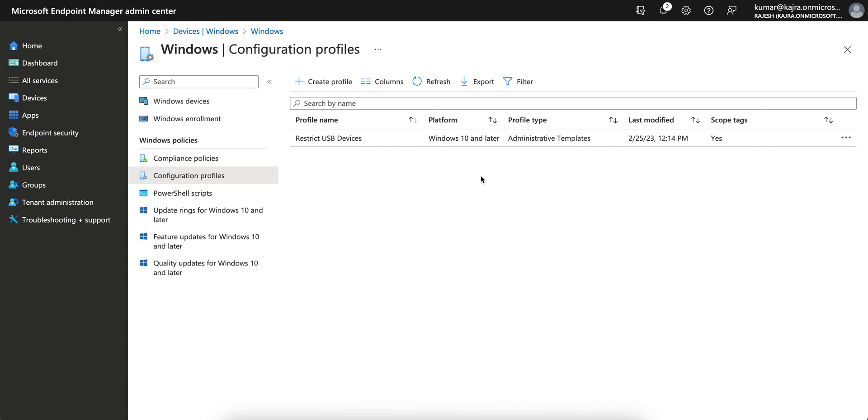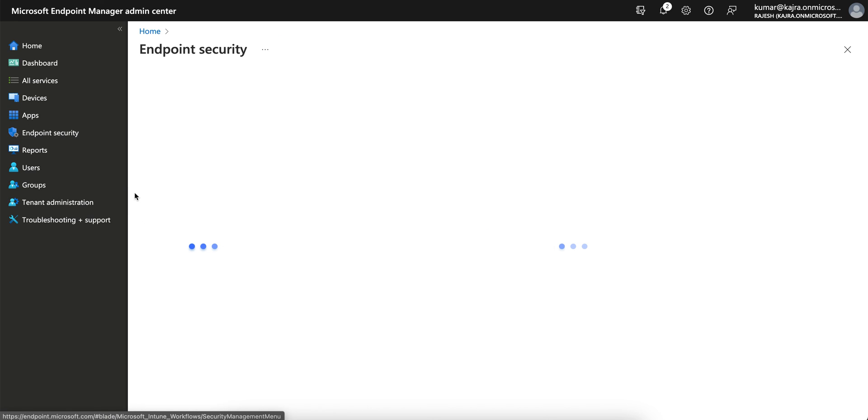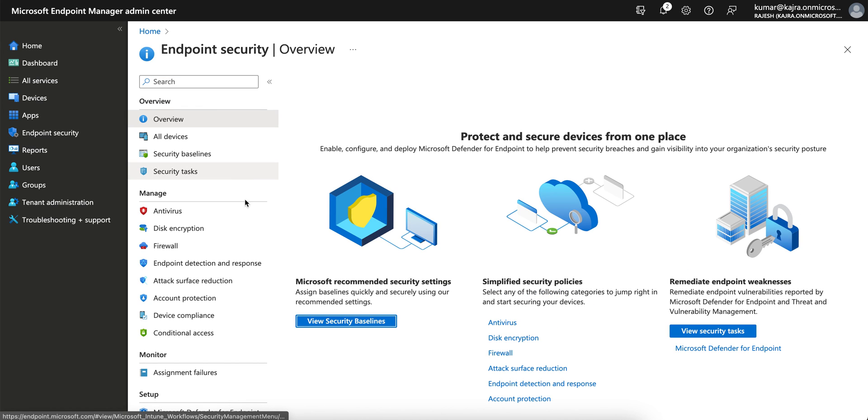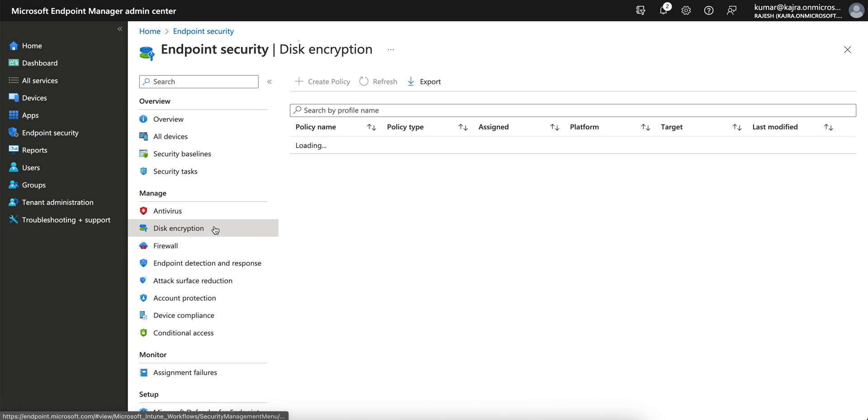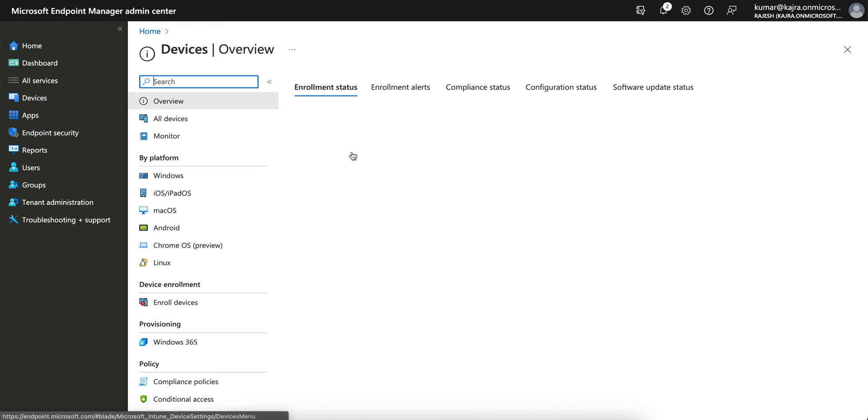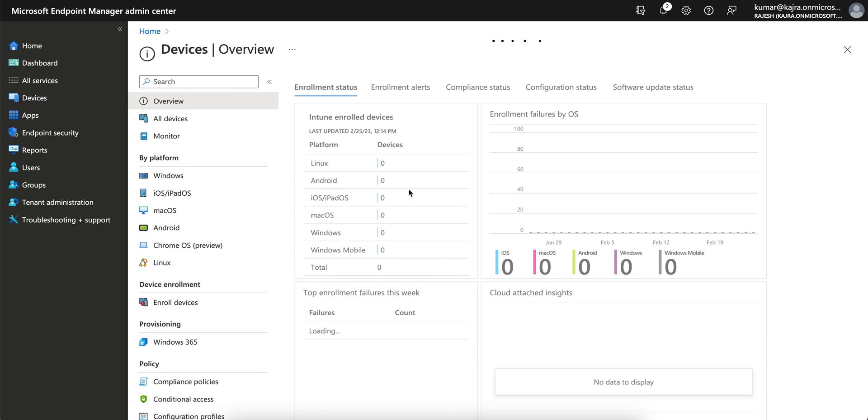There are other ways as well. You can go to Endpoint Security and also block USB - I have already made a video on how you can block USB from the Endpoint Security policy. There are other methods to apply as well. Till then, thank you. Have a good day.